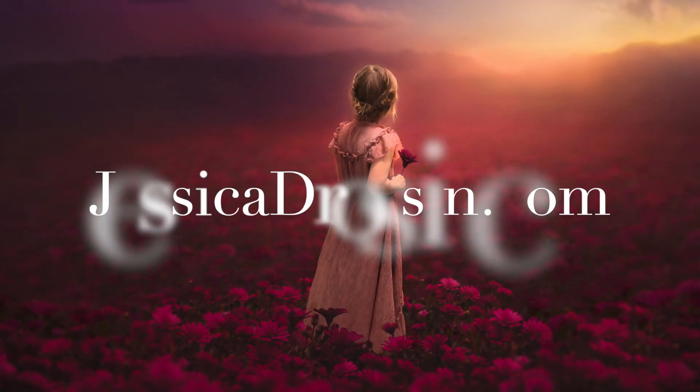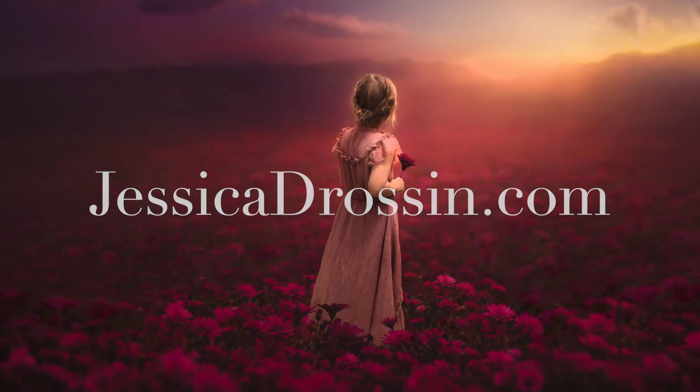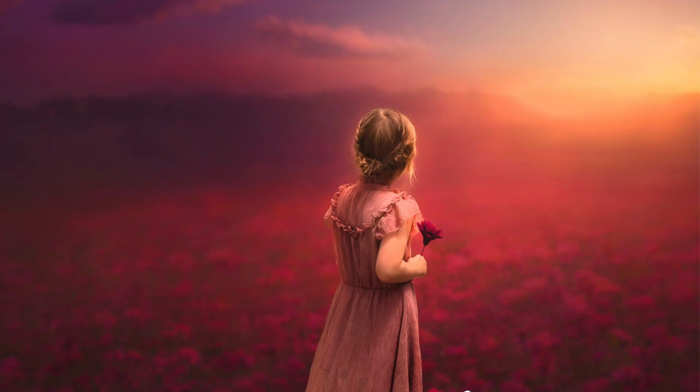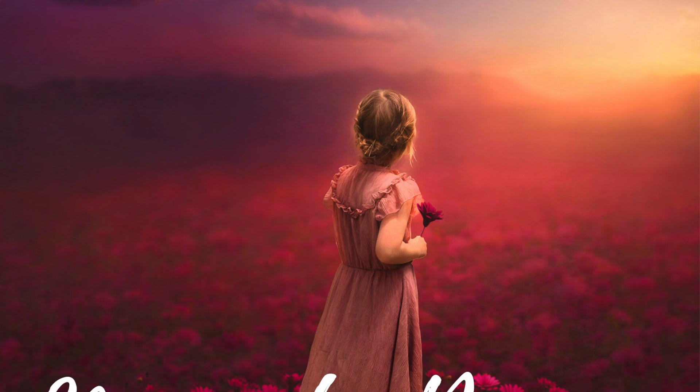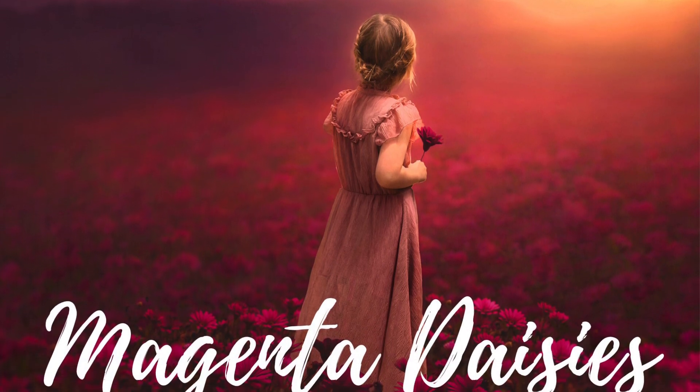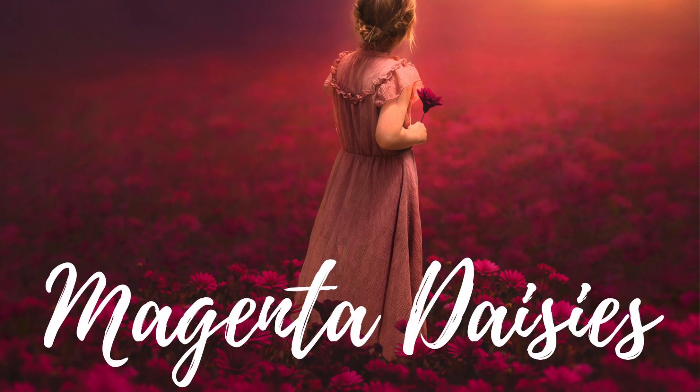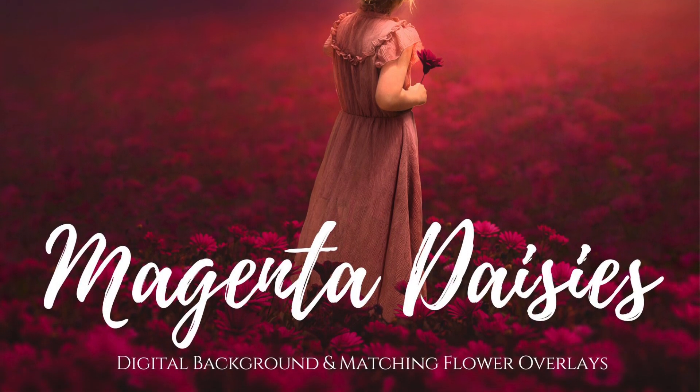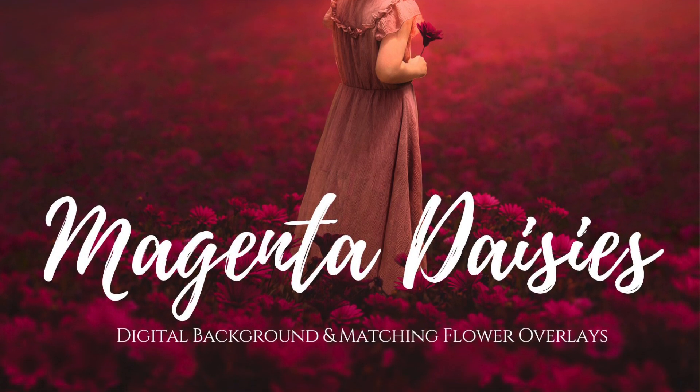Hi there, my name is Jessica Drawson. Today I'm going to walk you through how to use my new Magenta Daisy Digital Background with Matching Flowers overlay.